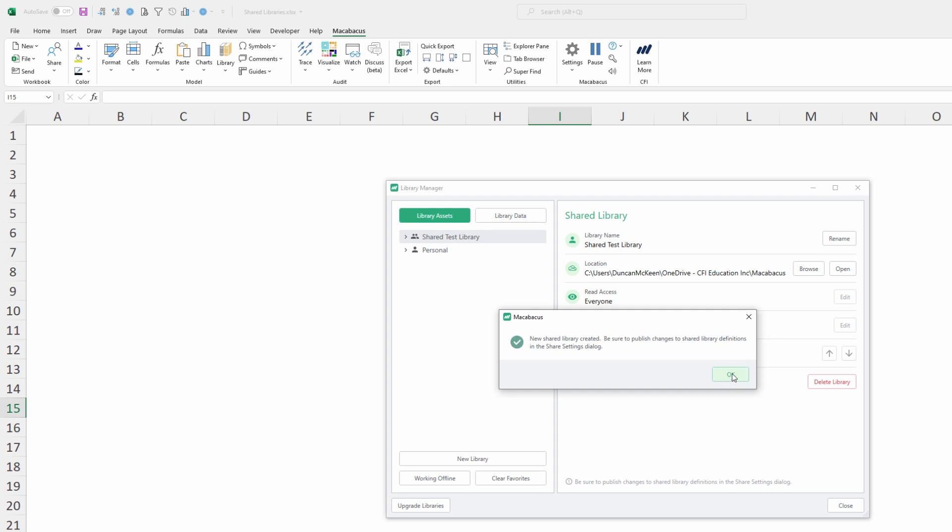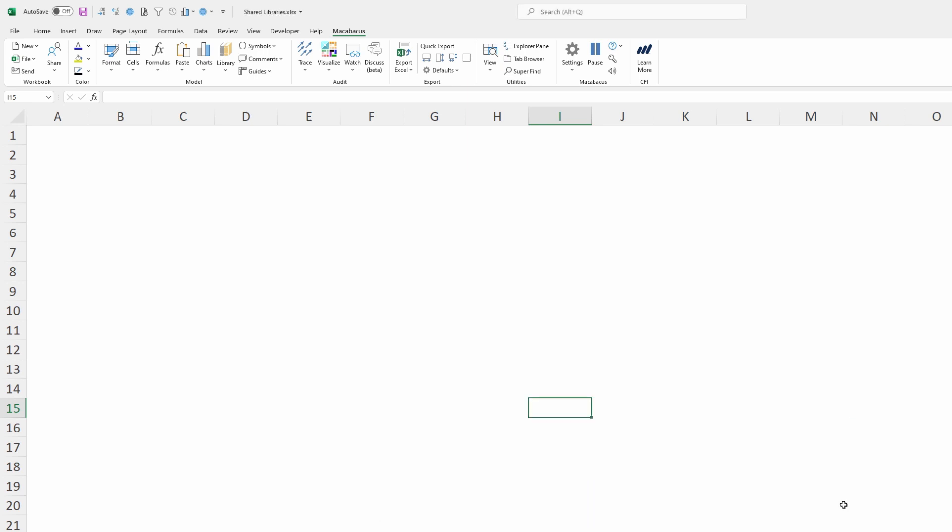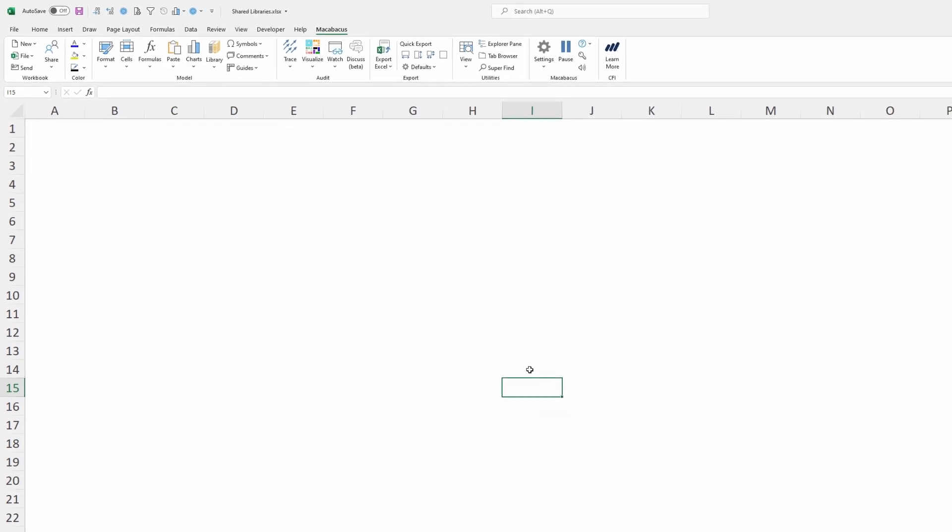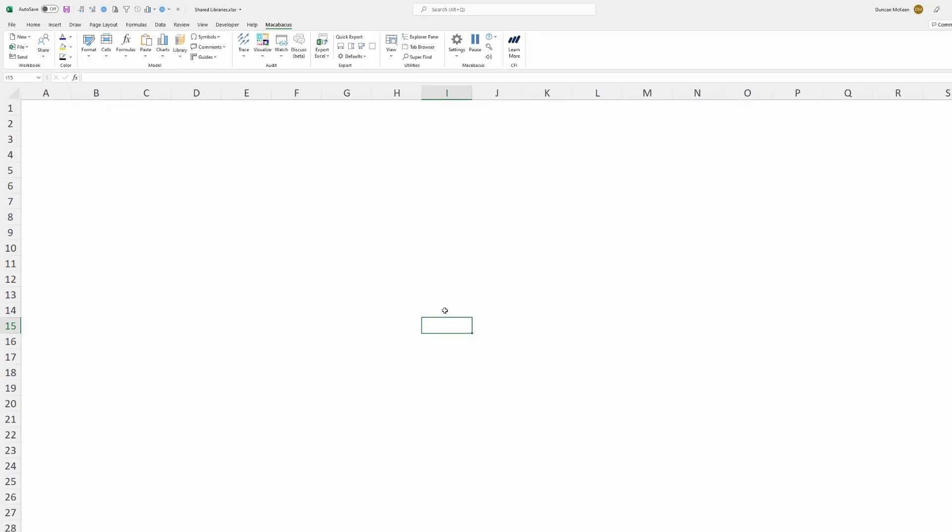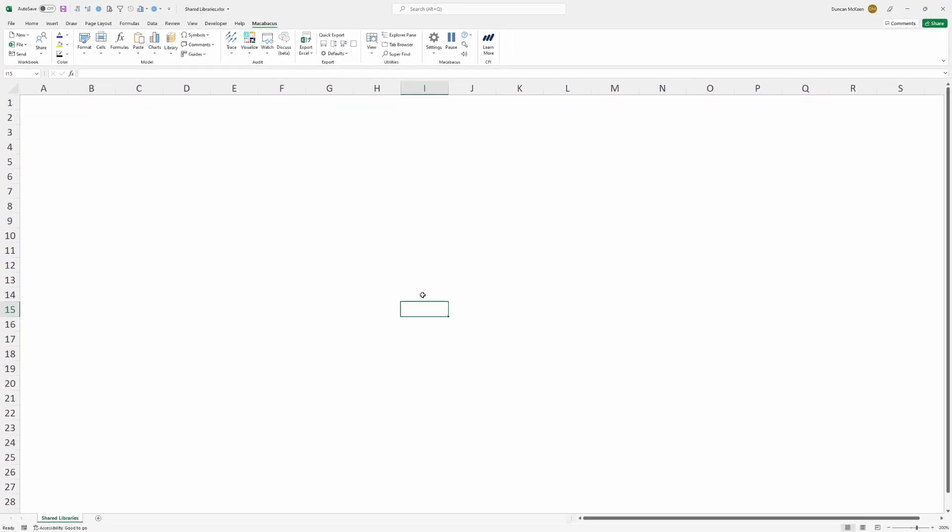Let's click OK here and what we want to do now is make sure that we publish this new shared library or push it out to the other users. At this point it's just been created here on our computer. We're going to close out of this dialog box and now go through the steps to publish it. So please join us over in the next video when we'll take this library and push it out or publish it to all the other users in our organization. See you there.